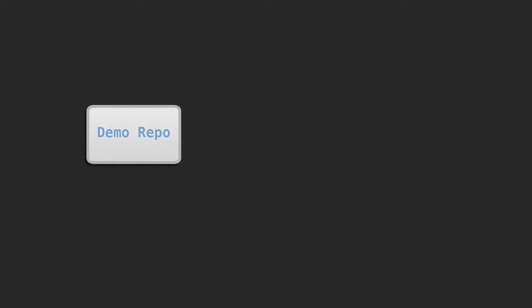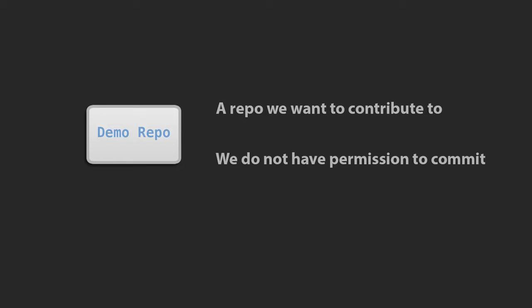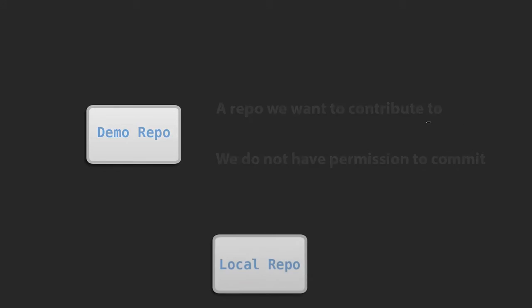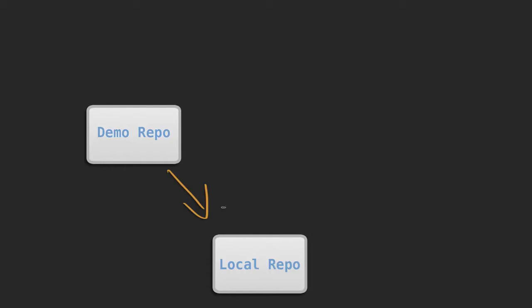So here's an example of a demo repo. This is the project that we want to make contributions to and we can also assume that we don't have permissions to commit to this project. Now we could actually clone from this repo and pull it down. The issue is when we make the changes and want to commit back up to the demo repo, we don't have permission, right? So that's where the fork repo comes into play.